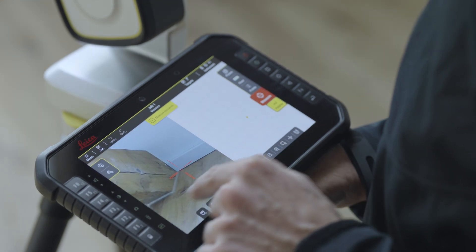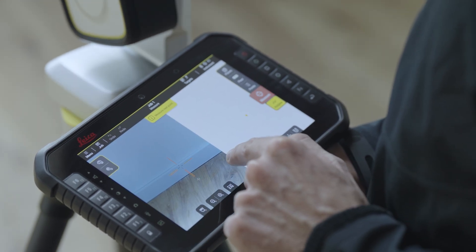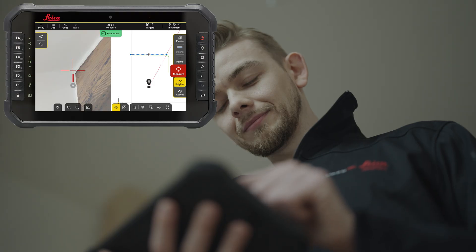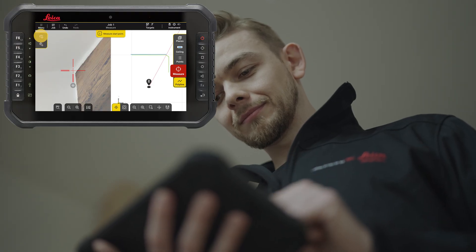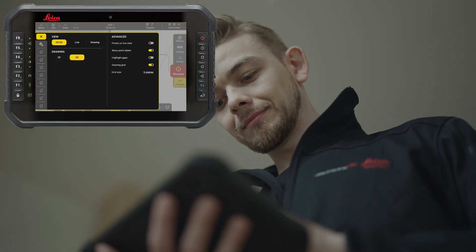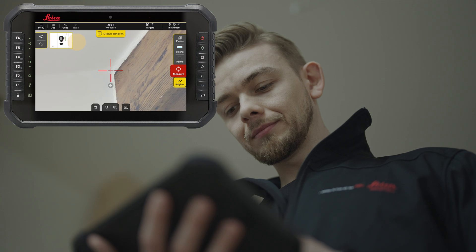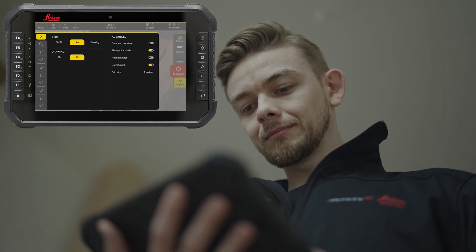Swipe the image to turn the instrument. Define in the view menu: 50-50 view, full live view, or full drawing view.